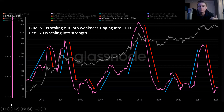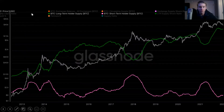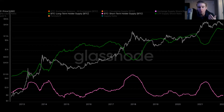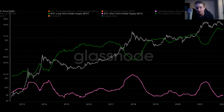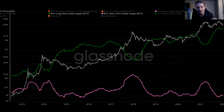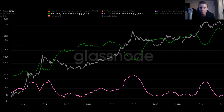Now let's pull it all together. We have long-term holder supply in green and short-term holder supply in pink. Here we can really get a good understanding of the underlying current that's driving Bitcoin's cyclical market behavior — the behavioral dynamics driving these cycles. We see long-term holders buying into weakness and selling into strength, and short-term holders buying into strength and selling into weakness or aging into long-term holders. We see this divergence between the two throughout Bitcoin's history — when one is doing one thing, the other is going in the opposite direction. These cyclical waves are what's driving Bitcoin's underlying cyclical behavior.